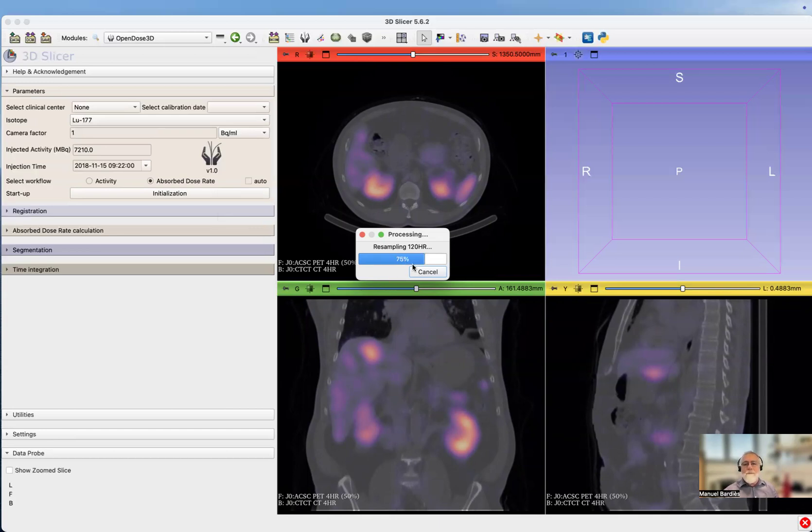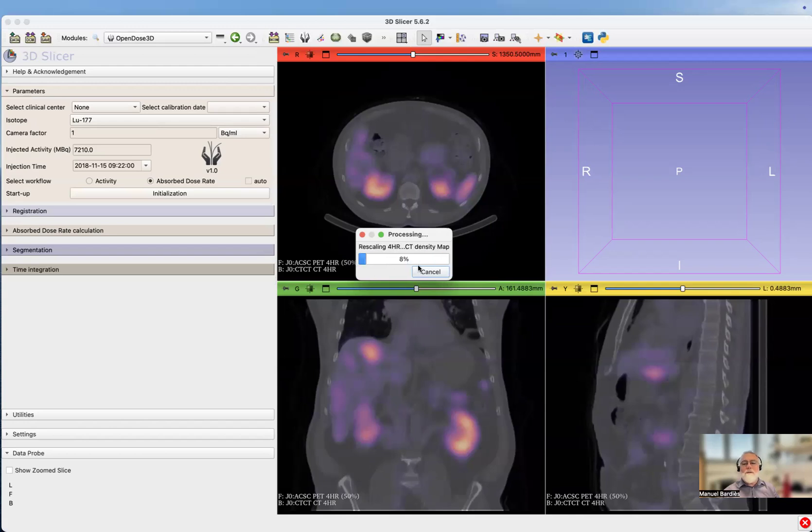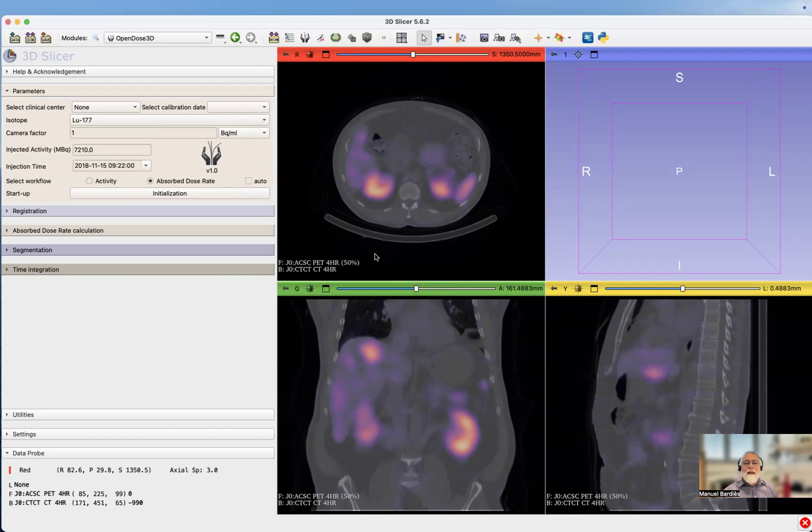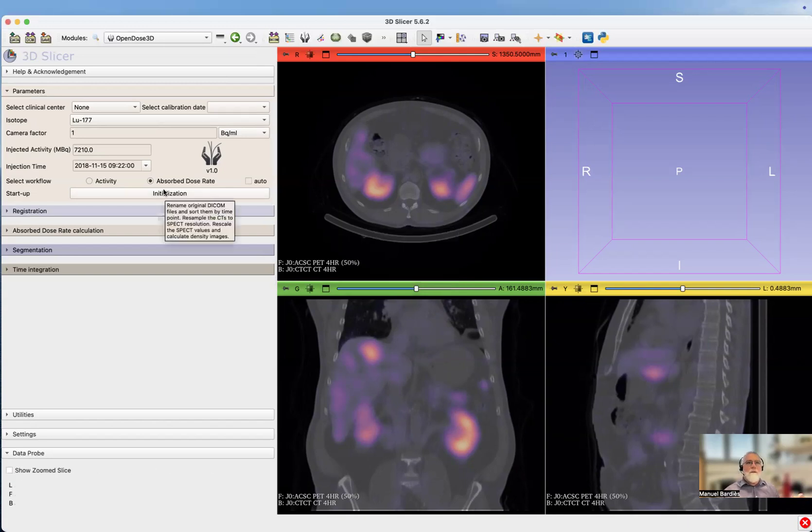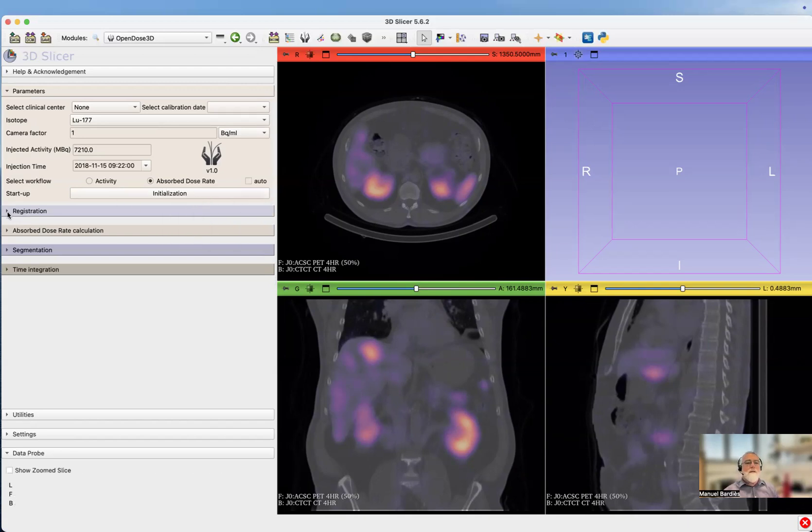Now we have four time points, and the resampling is almost finished. There's a rescaling, moving from count activity and from Hounsfield to density. The initialization step is done.